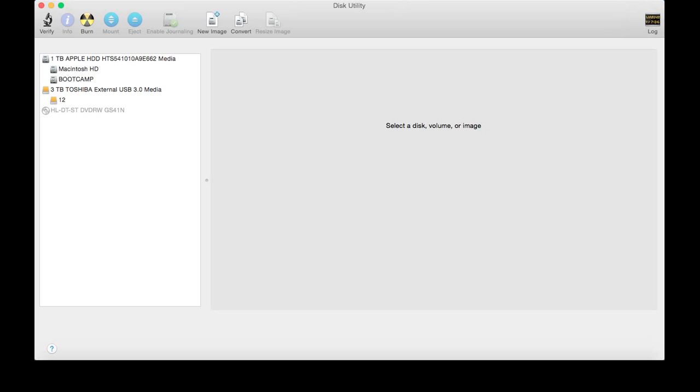Or you had this hard drive all along and you just want to use it in both Windows 7 and Mac. Well, I have the solution for you if you're encountering an error that I'm about to demonstrate.